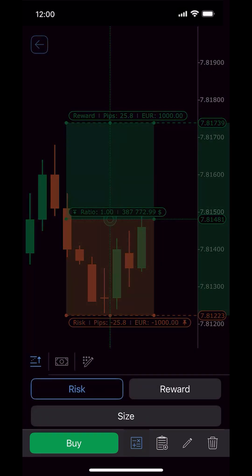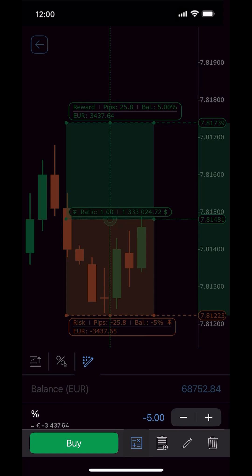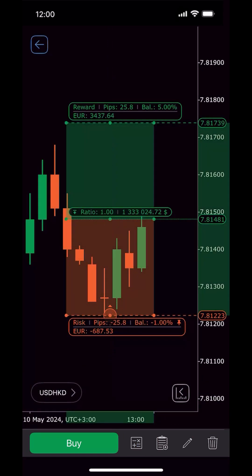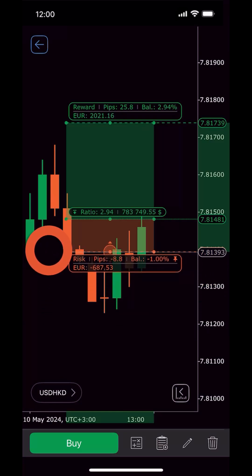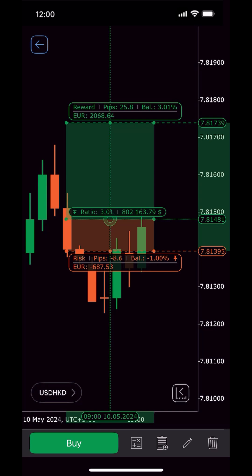Say we select Risk as the calculation mode, meaning the value of this parameter will be fixed. Then we choose a balance percentage to measure the amount we want to risk and set its value to 1%. Once set, some manual adjustments may be needed on the chart to achieve your desired risk-reward ratio, though the pinned risk value always remains unchanged.